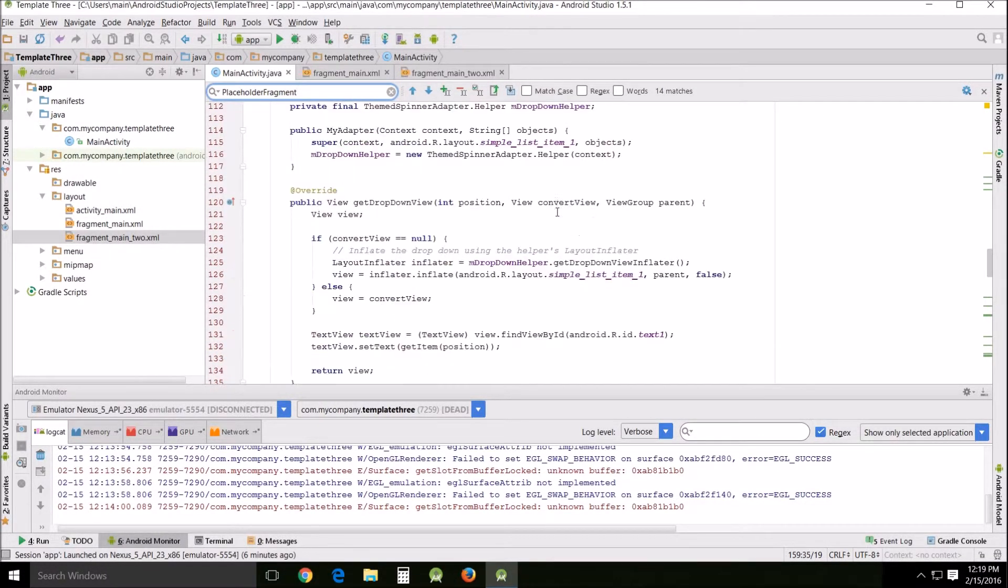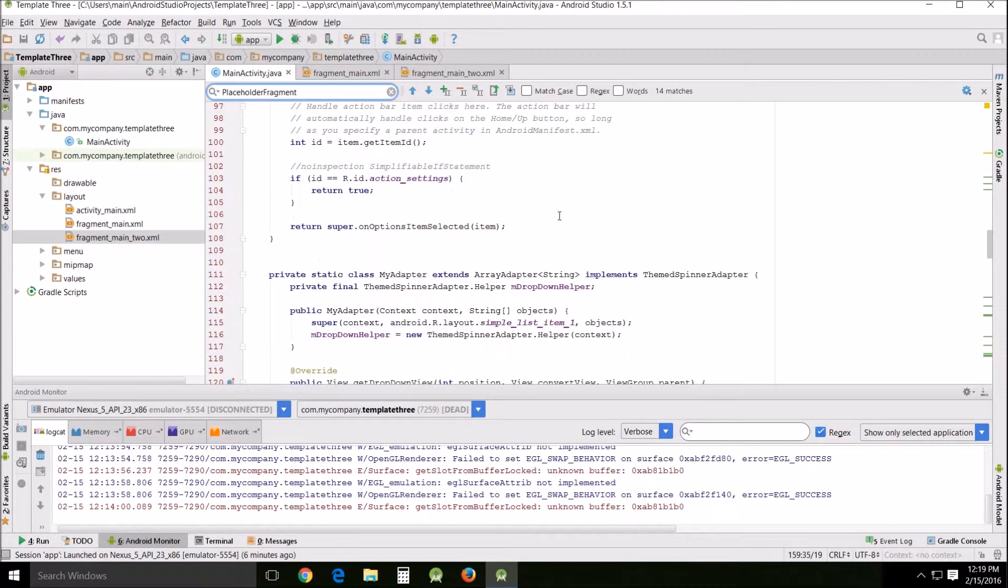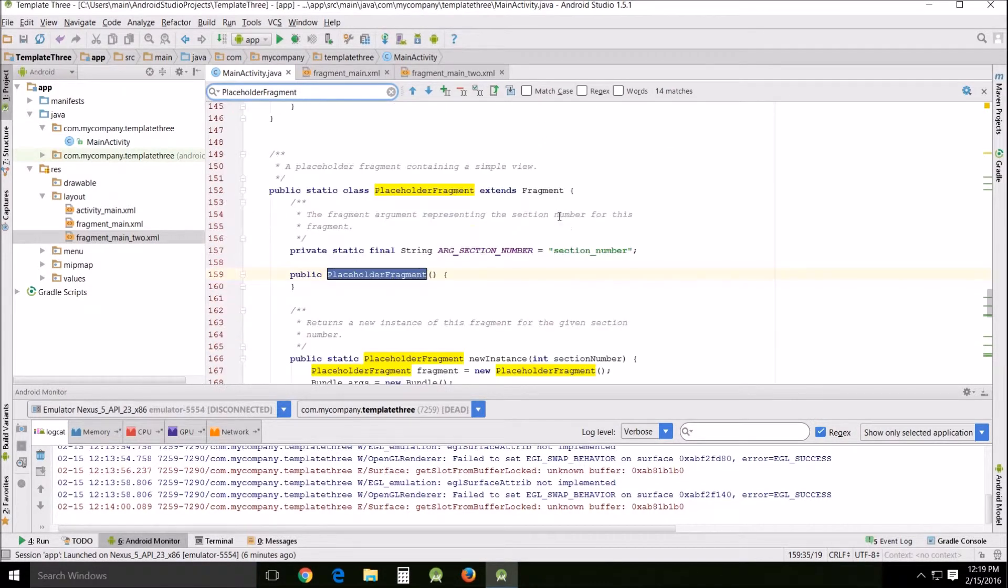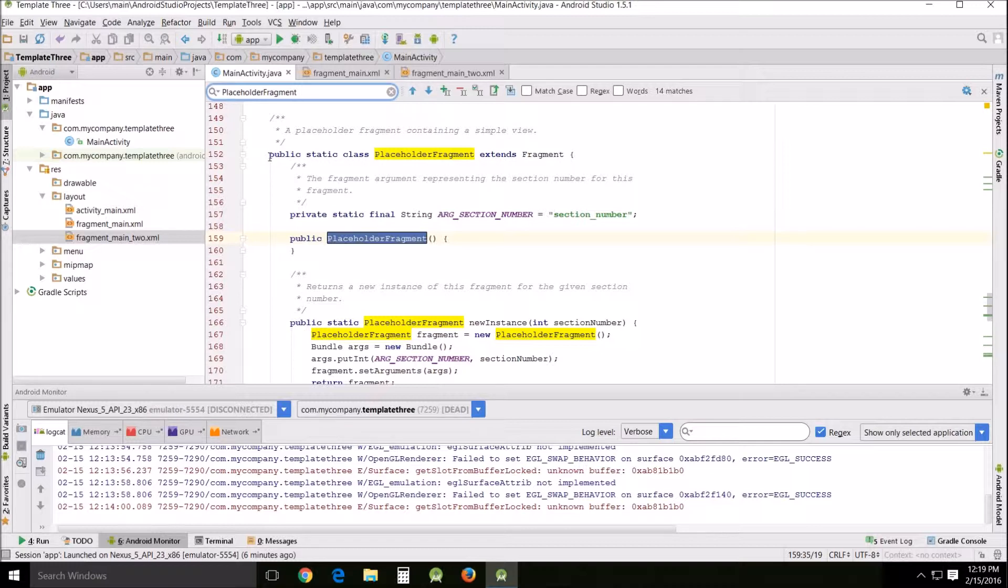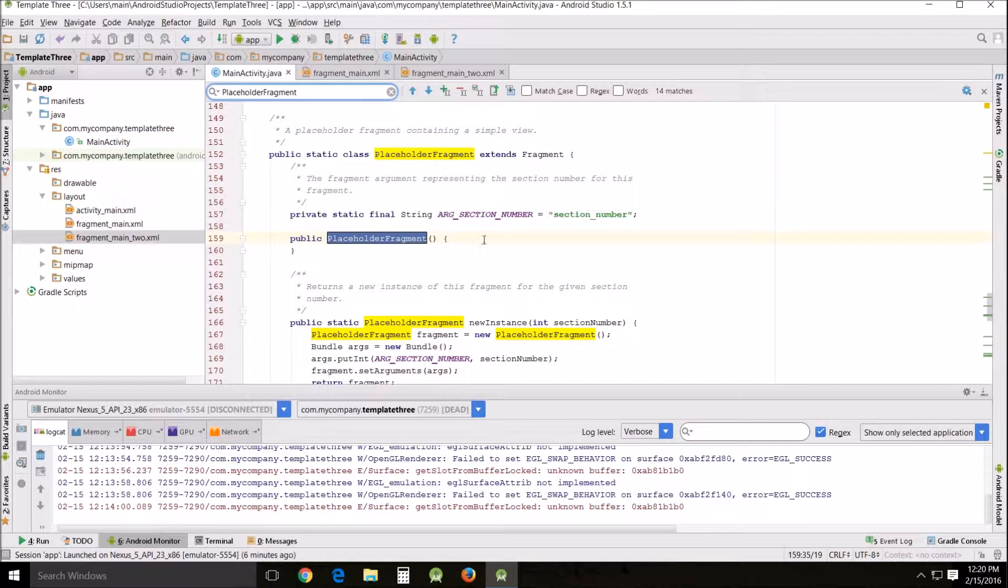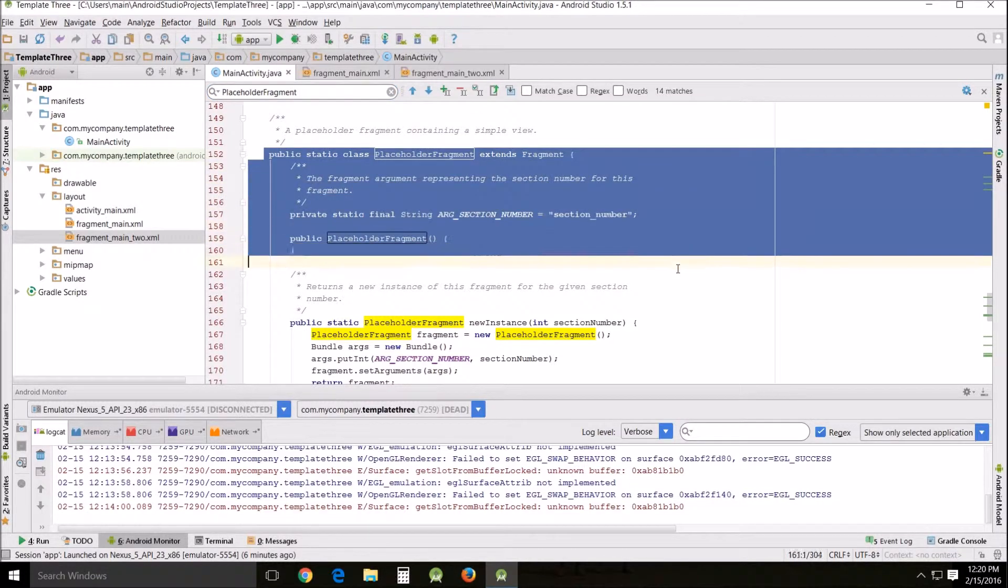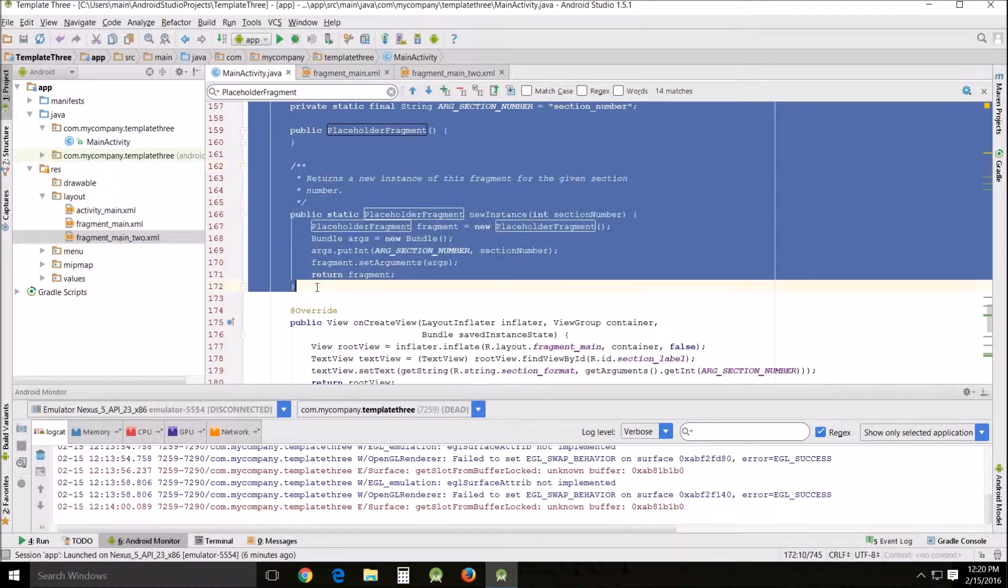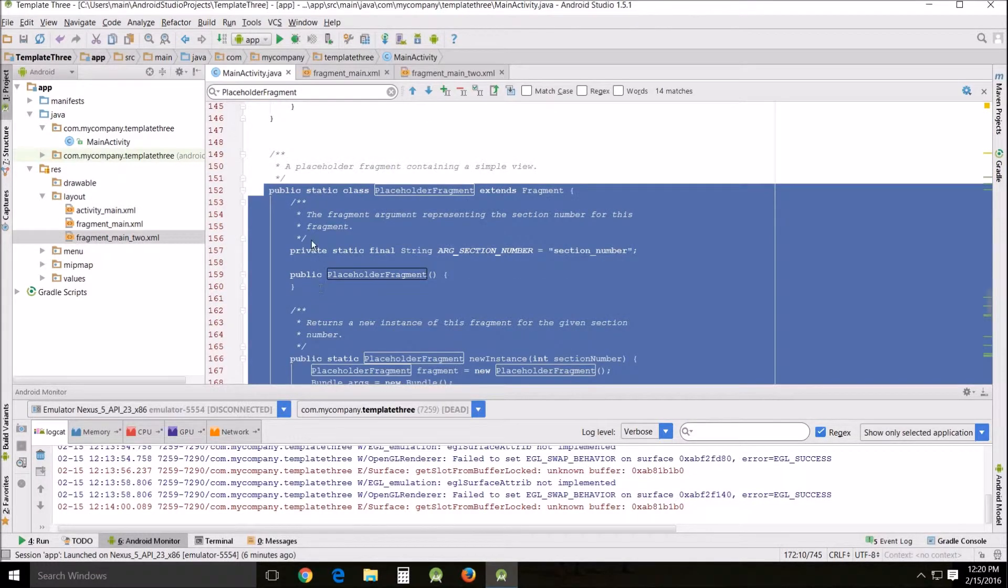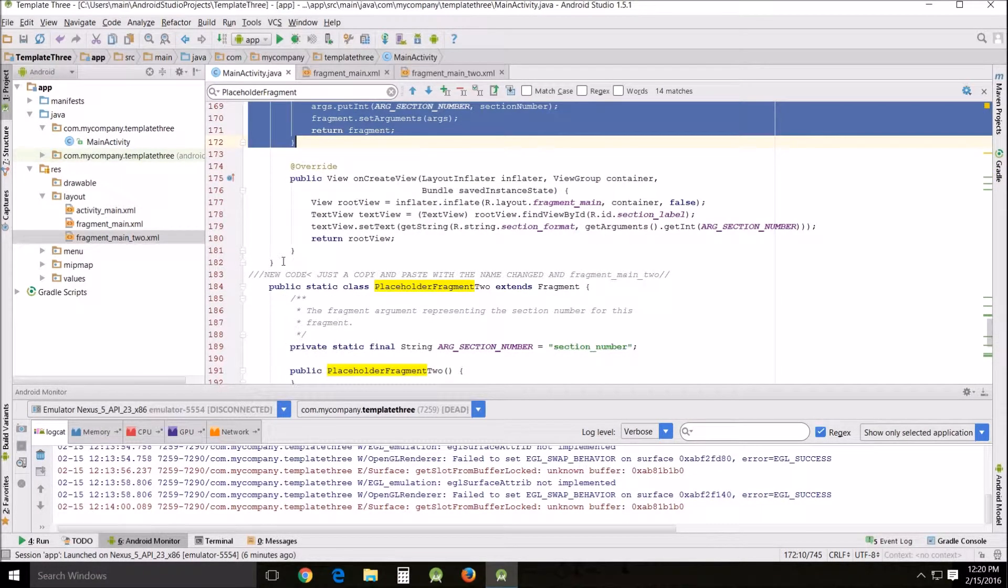Scroll to the top. About line 152. There's placeholder fragment. This is the original version that comes with the template. And basically what I did here is I copied and pasted it over again and used it in the same main activity Java. A little bit farther down.